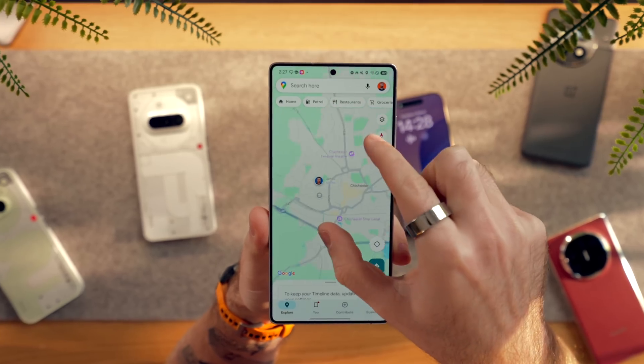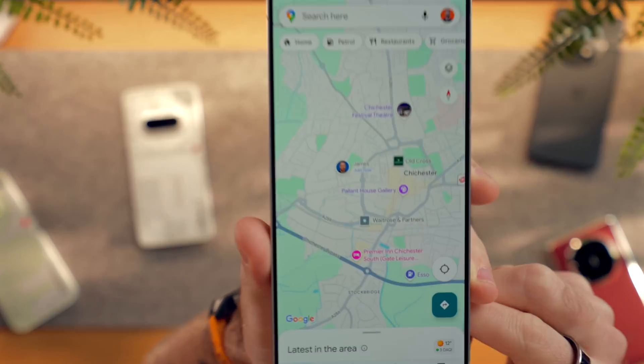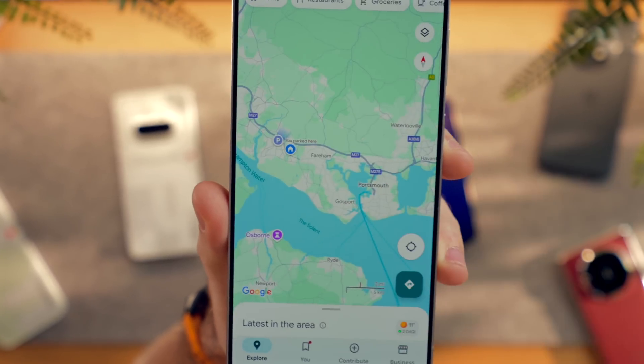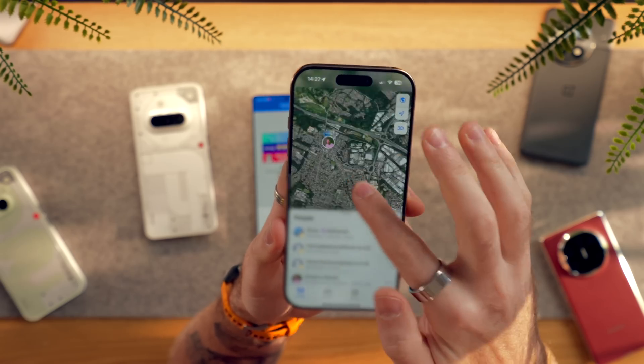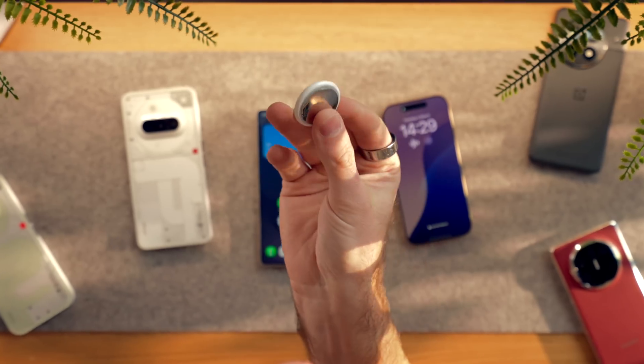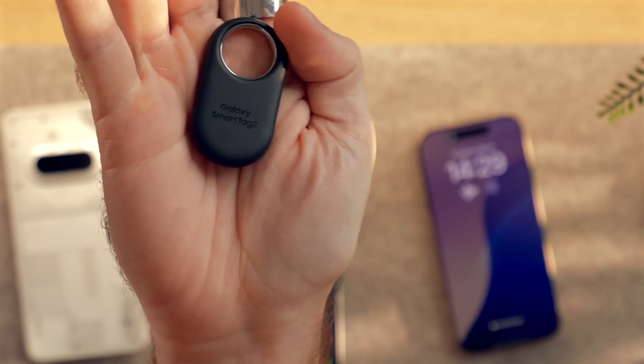For Find My, there's no real replacement — the best thing you can do is re-add your friends on Google Maps instead. This is actually quite nice because as you browse around Google Maps you'll be able to see if any friends are nearby, rather than having to open a completely separate app. And if you have AirTags, you're going to need to switch these out for Galaxy Tags instead, so that's a bit of an expense.